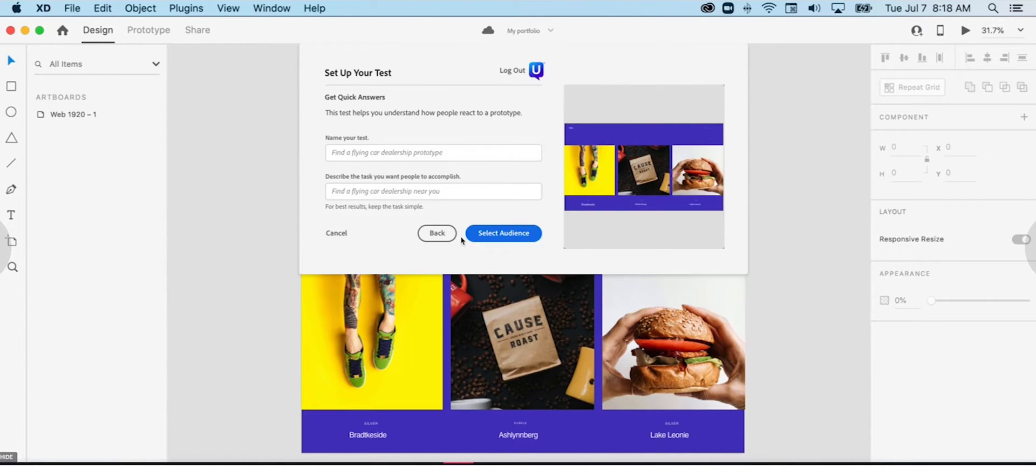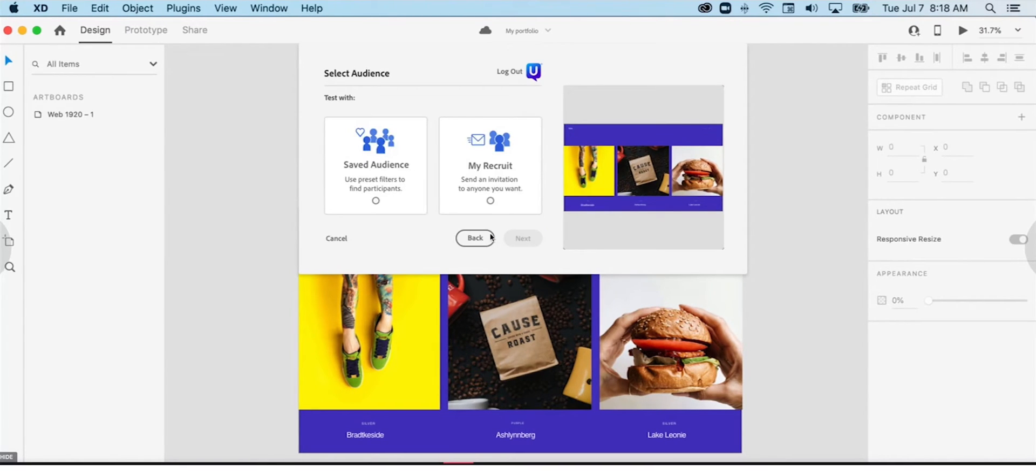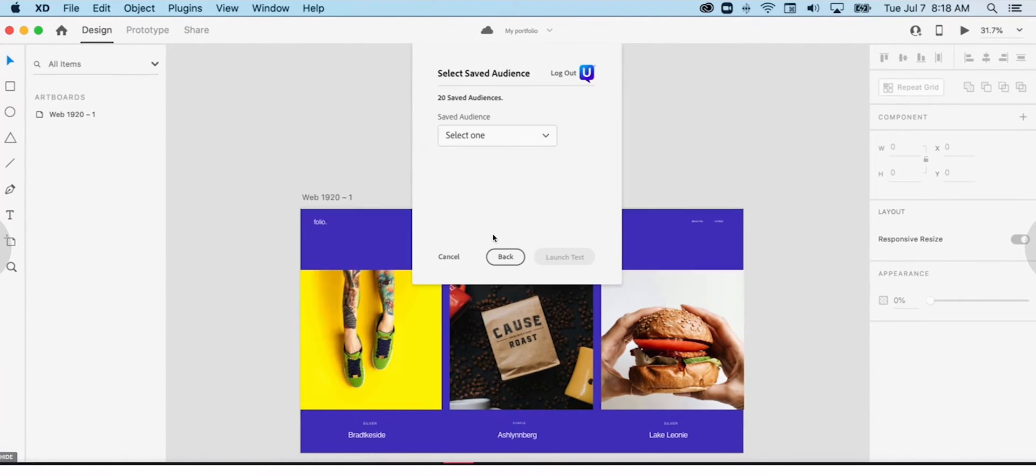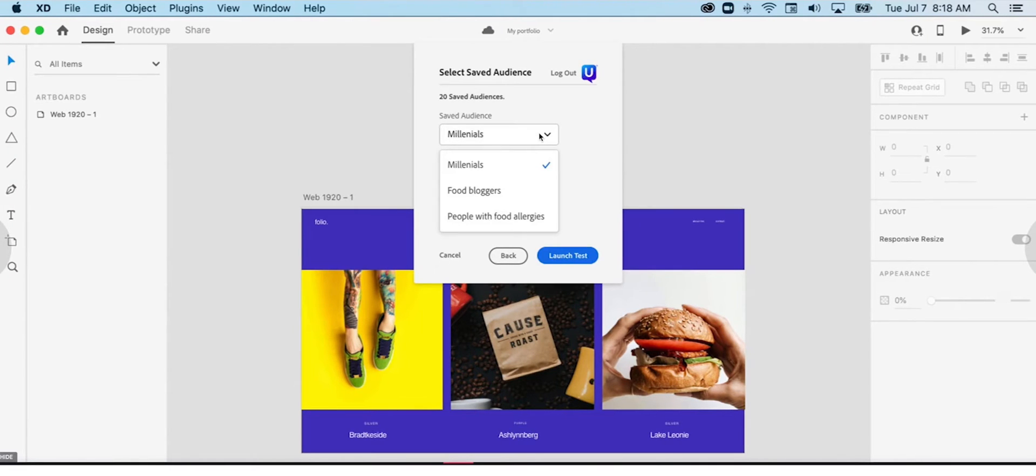More efficiently embed human insights within the design process with the Adobe XD Quick Answer plugin by empowering design and product teams to test their designs directly from the XD platform.